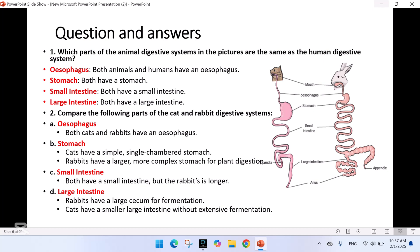Question 2: Compare the following parts of the cat and rabbit digestive system. Part A — Esophagus: both cats and rabbits have an esophagus. Part B — Stomach: cats have a simple, single-chambered stomach; rabbits have a larger, more complex stomach for plant digestion. Small intestine: both have a small intestine, but the rabbit's is longer. Large intestine: rabbits have a large cecum for fermentation; cats have a smaller large intestine without extensive fermentation.